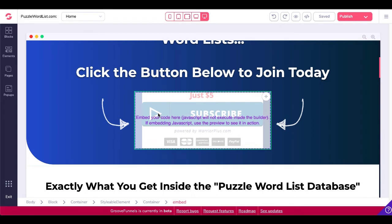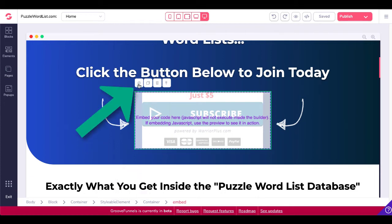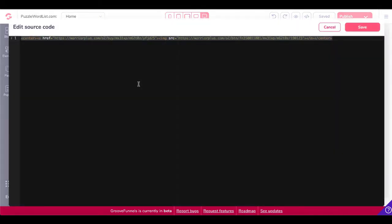You just simply select this box. You can see the green box around it. If you look down at the breadcrumbs down there, you'll see it's inside a container. Then you'll go ahead and click this little settings cogwheel here. That will take you to edit source code. Then you will simply paste in the code that you got from Warrior Plus.